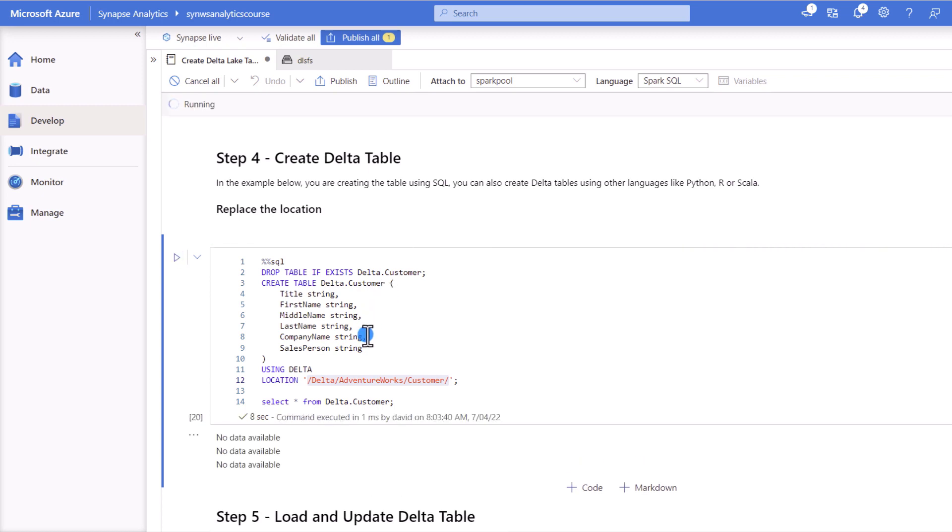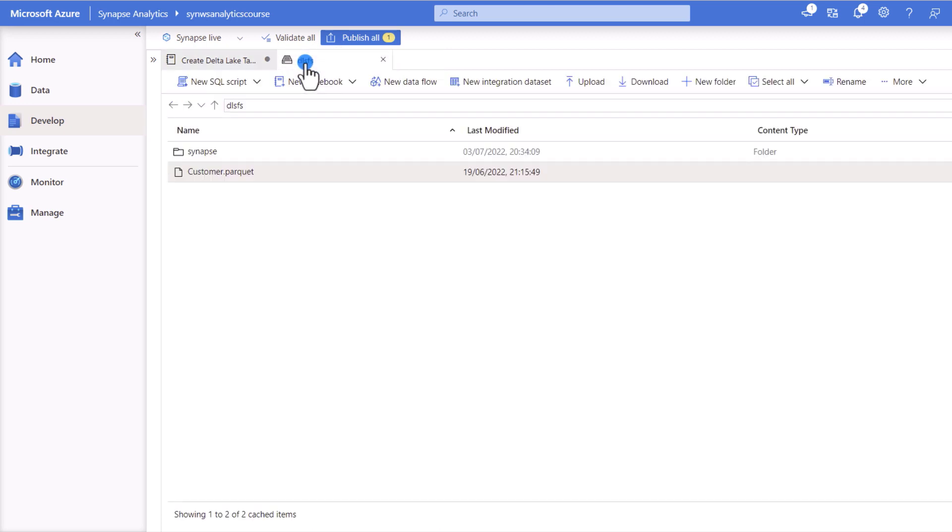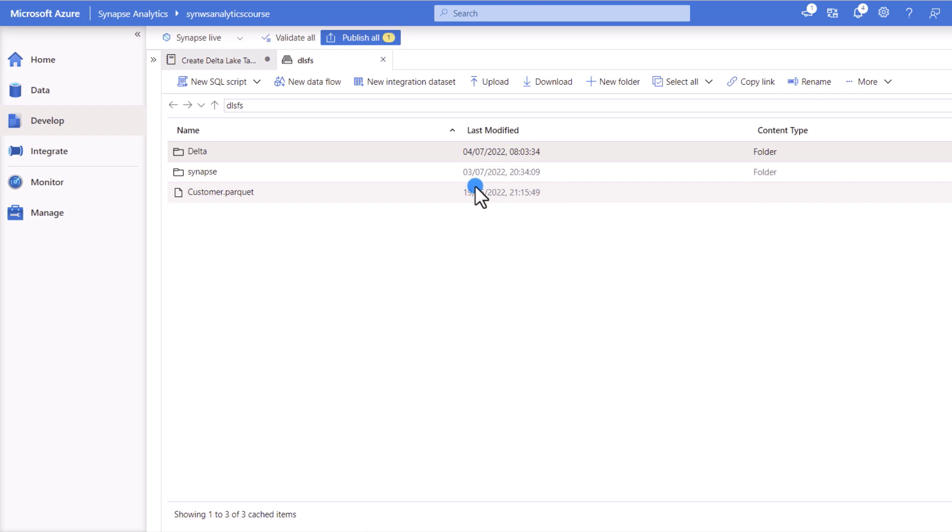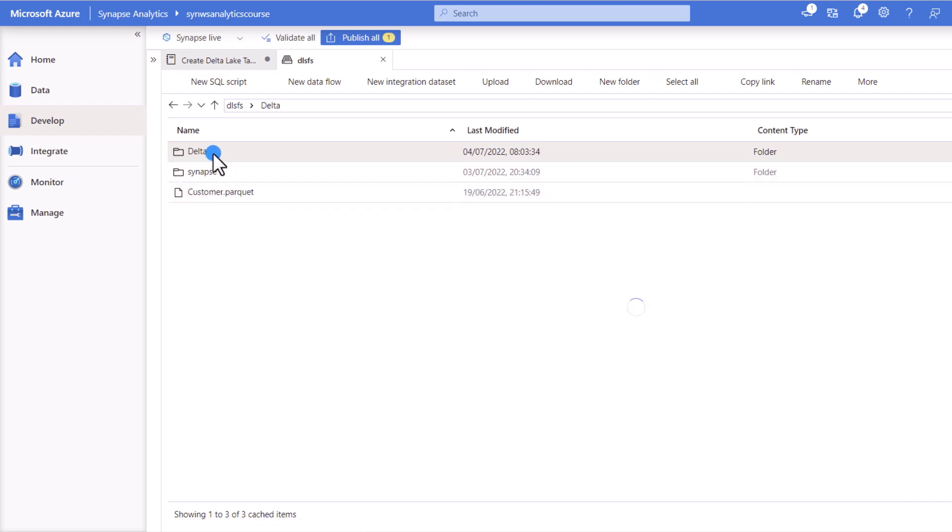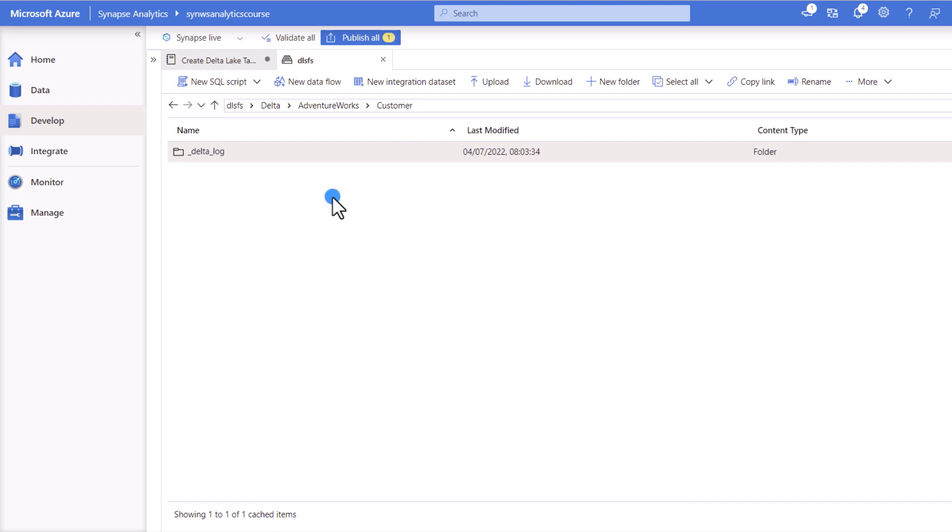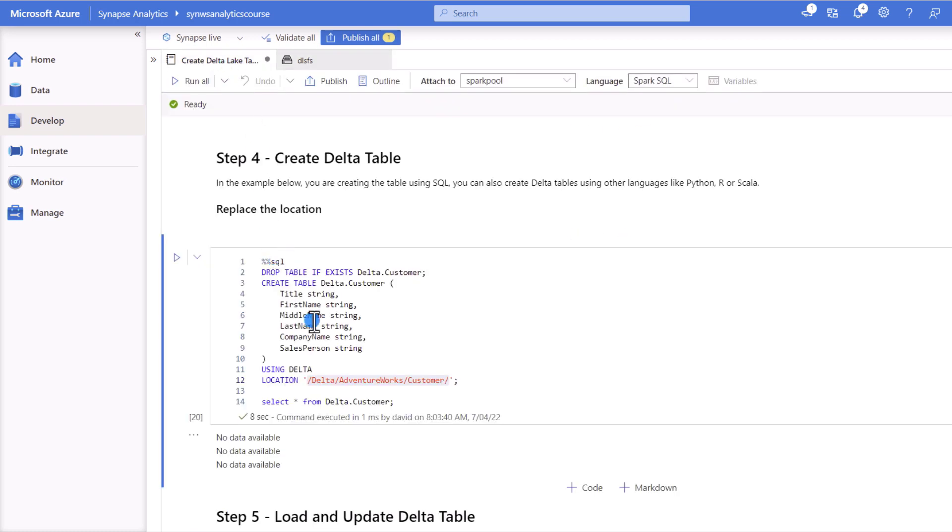And now we can go and verify actually that this location became available in our data lake. So we'll refresh this window. You'll see our Delta folder. So if we navigate the path down, you'll see the Delta logs folder where we have all the logs and metadata information for our Delta table. And in the root level, you also see that we don't have any files. So this is where the information for our Delta table is going to be stored.